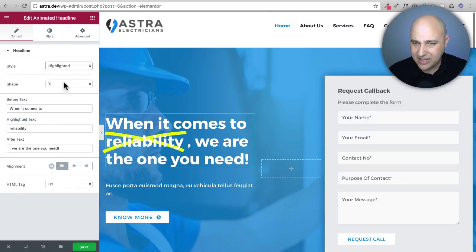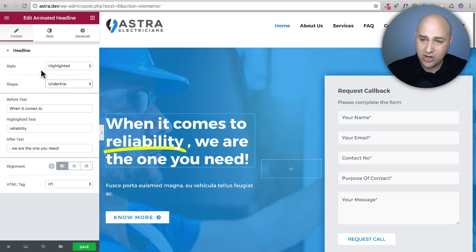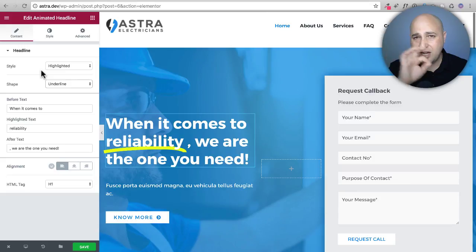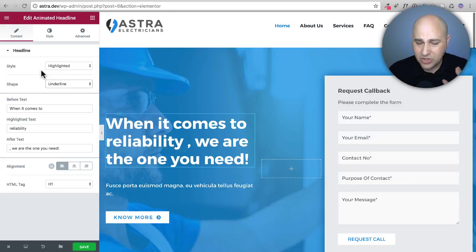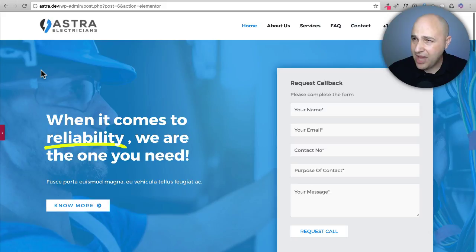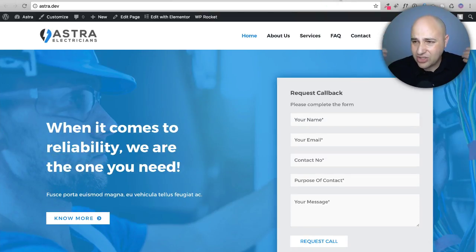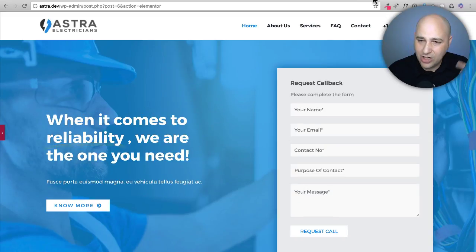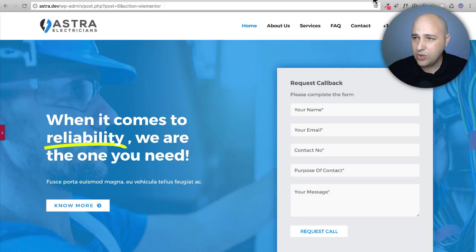Let me go back to the underline on 'reliability.' I actually like it better with the thicker setting — it looks like a highlighter underlining it. If anyone came to this site they'd immediately be drawn to that one word in the headline. Without it, there's nothing saying 'look here,' but the minute you add that underlining it says 'look at me' — and it's a positive word, reliability, that you want associated with you. That is the power of this new feature.